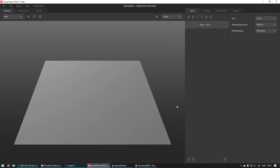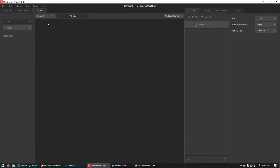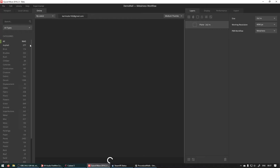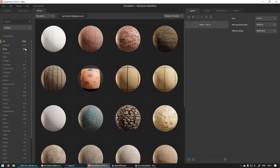So this is what you'll see. Up here if you head to online you should see all the materials that are available in the Megascans library.